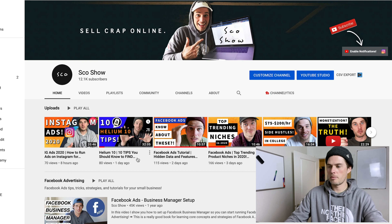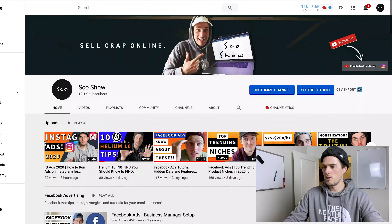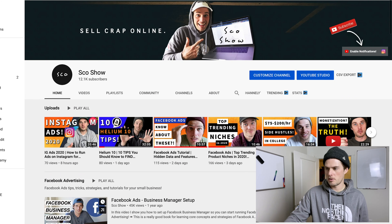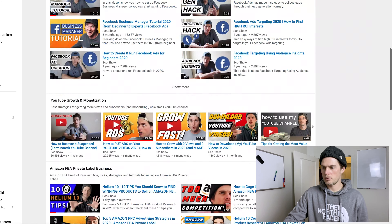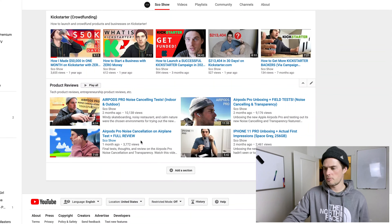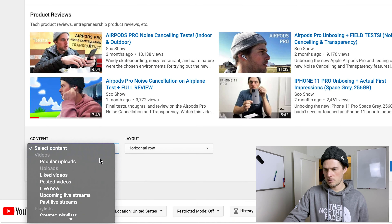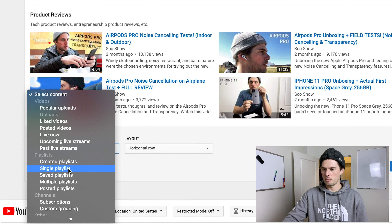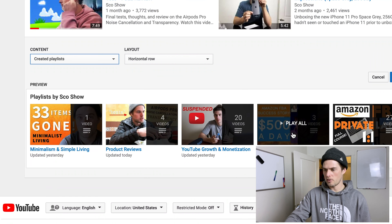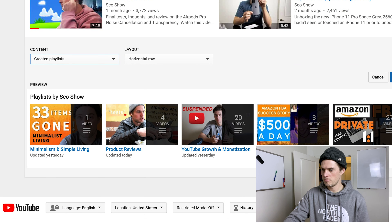Once you have playlists set up, you want to add them to your channel home page. At the top of my channel I have my most recent uploads playlist and my Facebook Ads playlist, then YouTube, Amazon, Instagram, ways to make money, Kickstarter, and product reviews. To set this up, go to your channel home page, click 'Customize Channel,' scroll down, click 'Add Section,' select 'Playlist' as the content type, and pick an option — like a row of all your playlists.